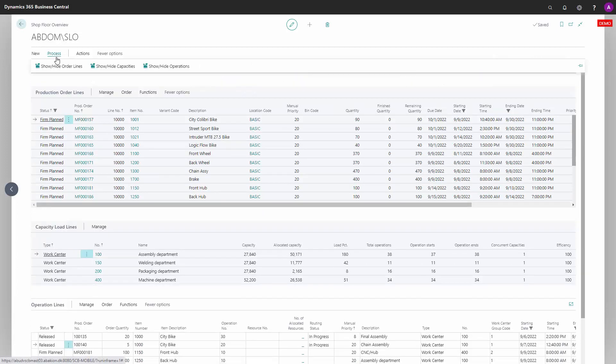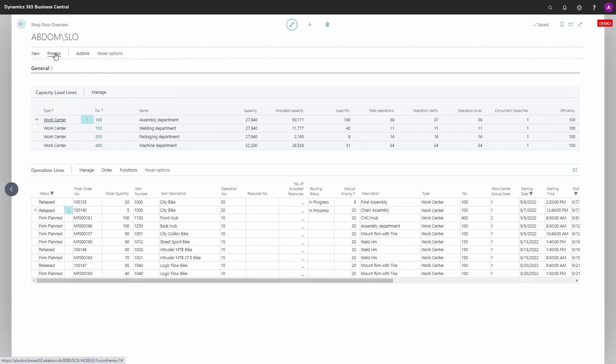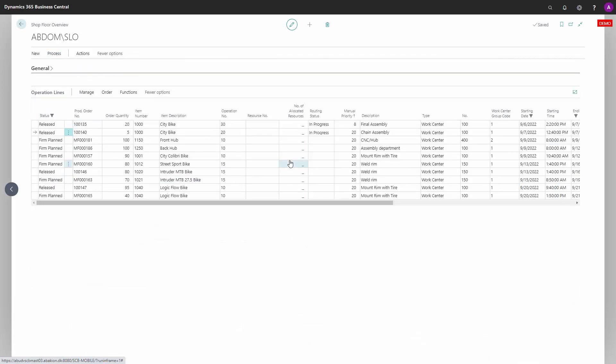It's possible to hide the order lines, for instance, and the capacity lines, only to view the operation lines that reflect whatever you set in the general tab.